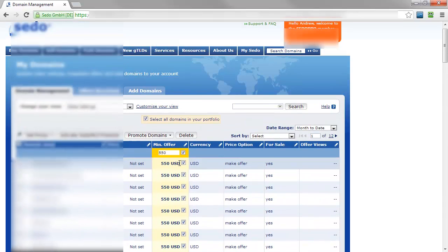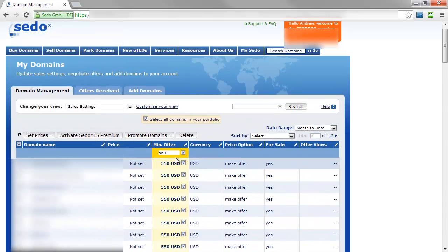Once you make that change, you'll no longer receive any offers below the minimum offer amount you set.